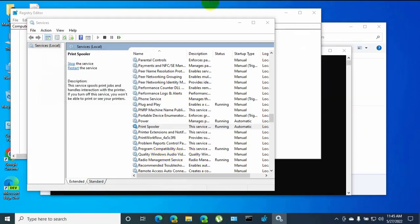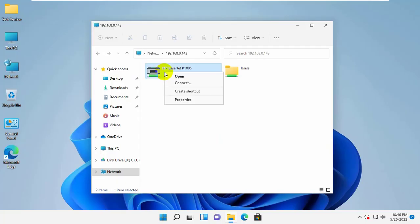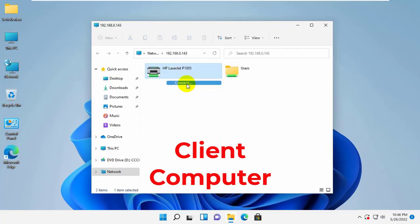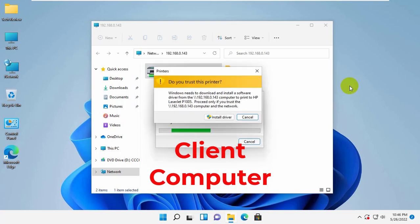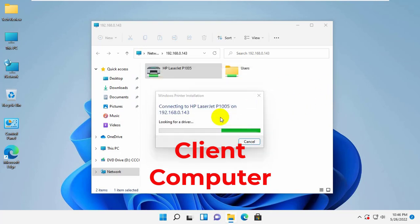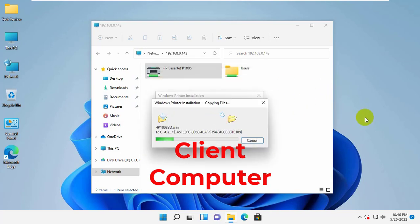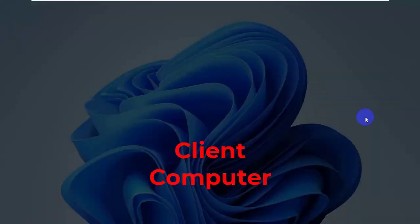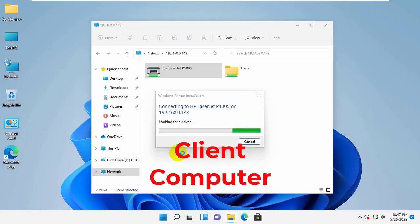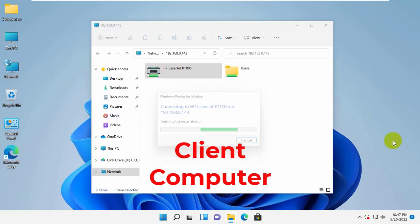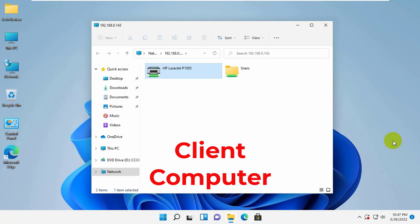After finishing this, go to the client computer and try to connect. Job done.